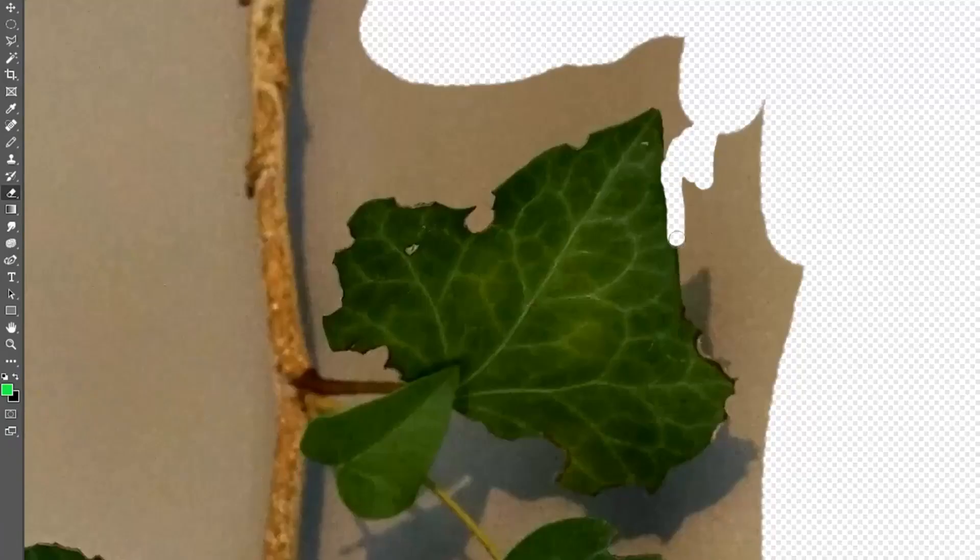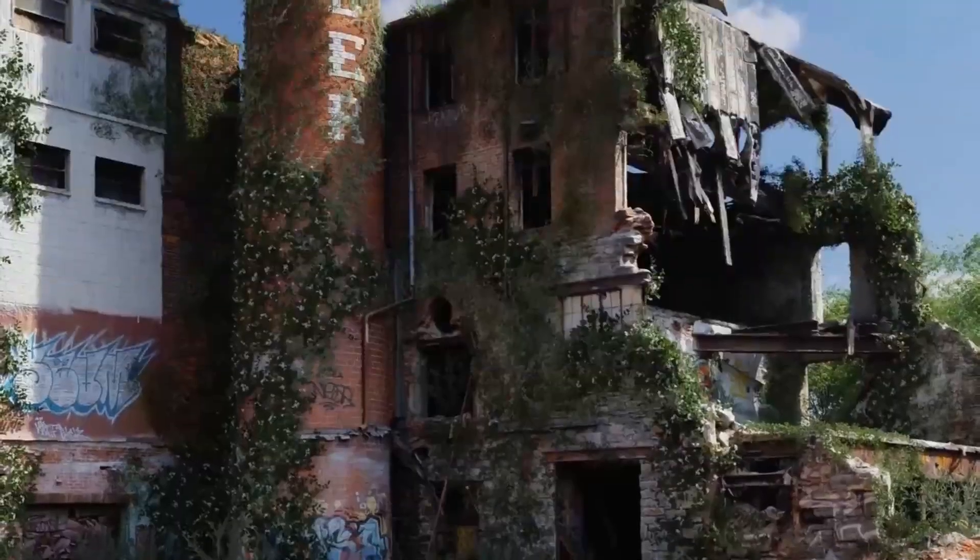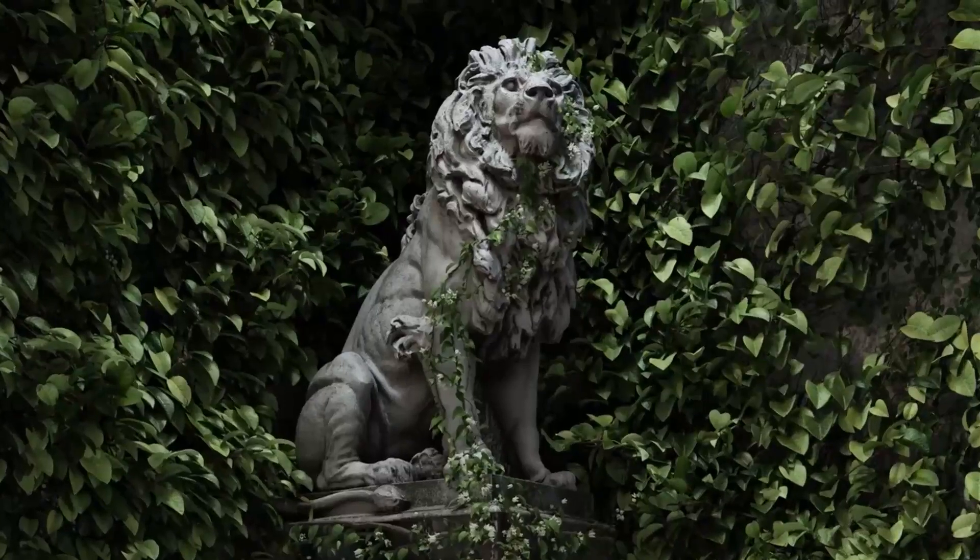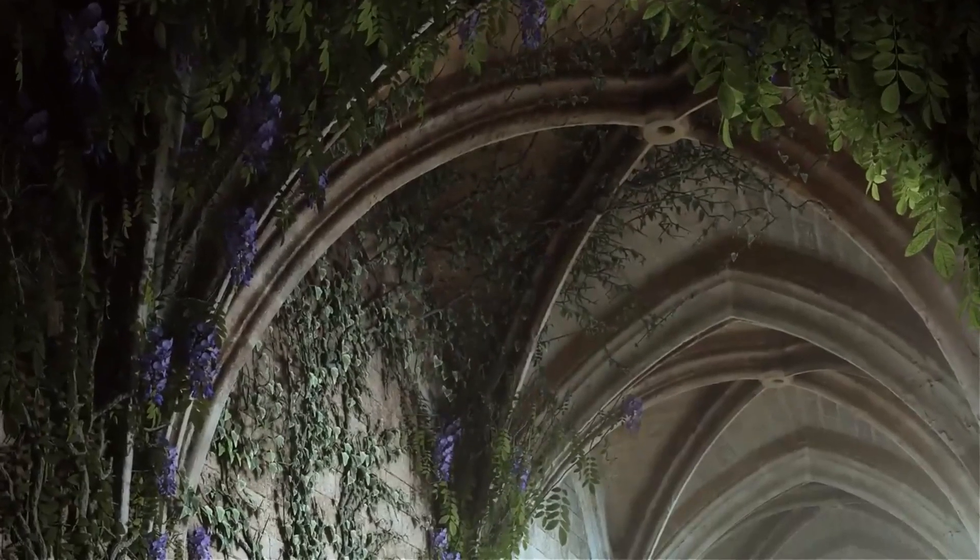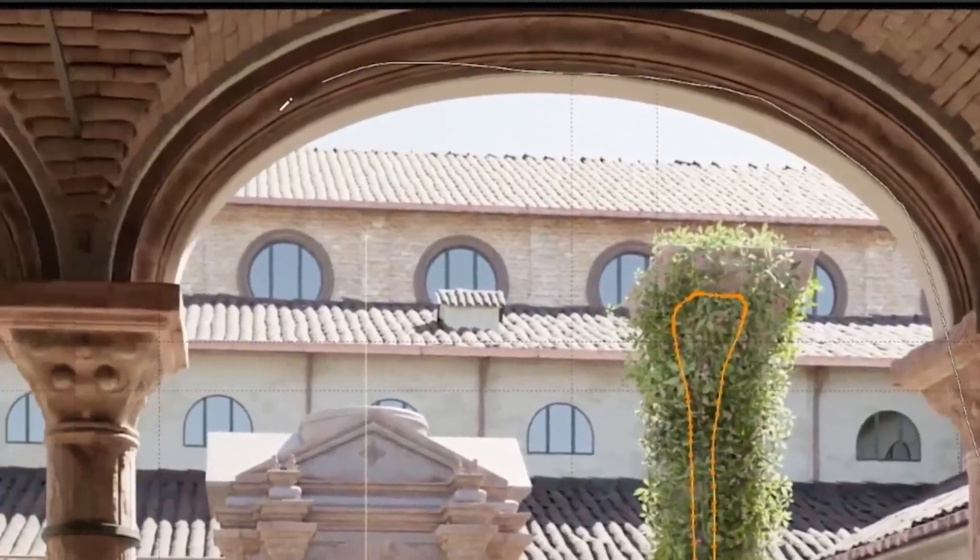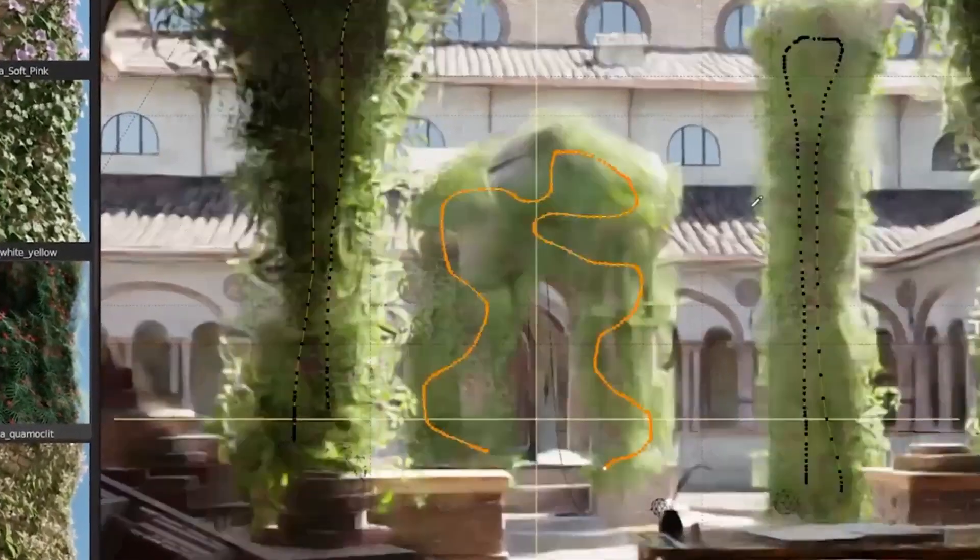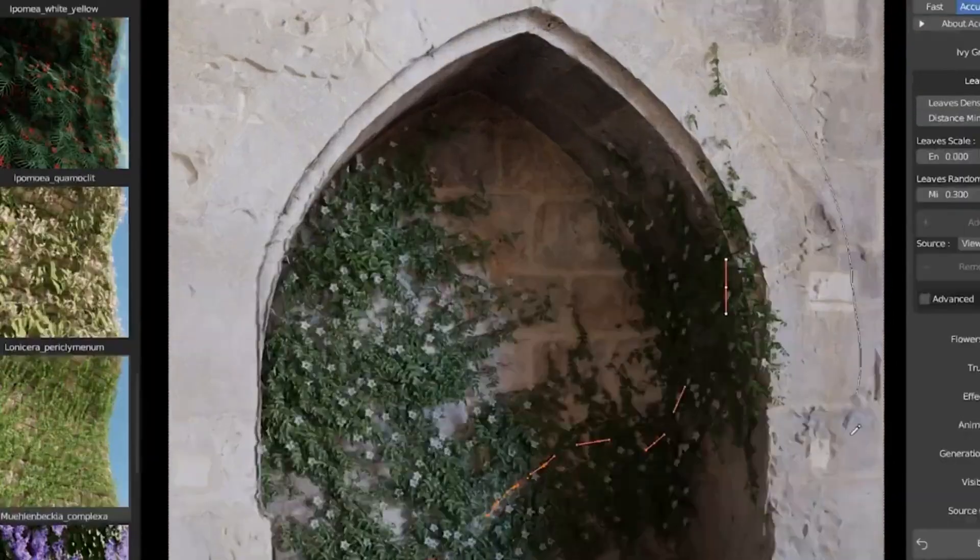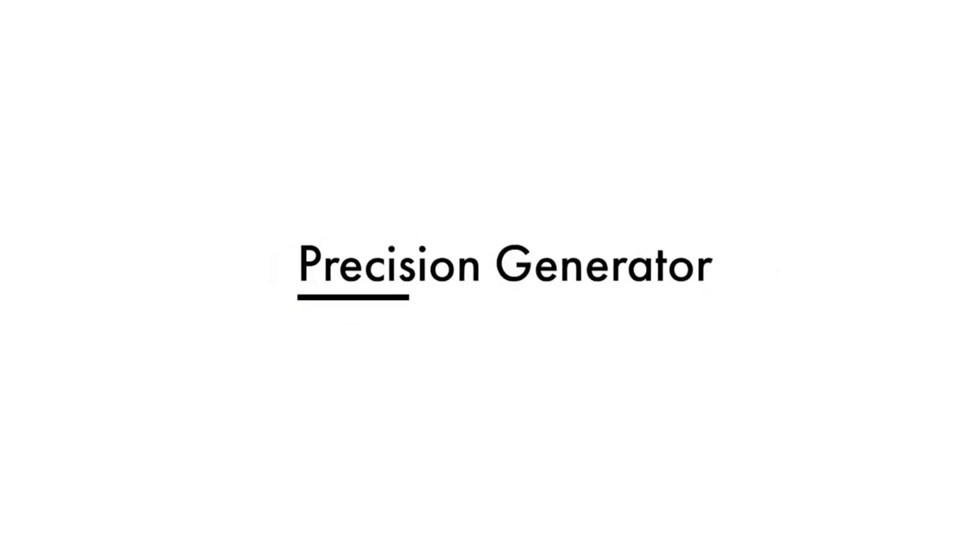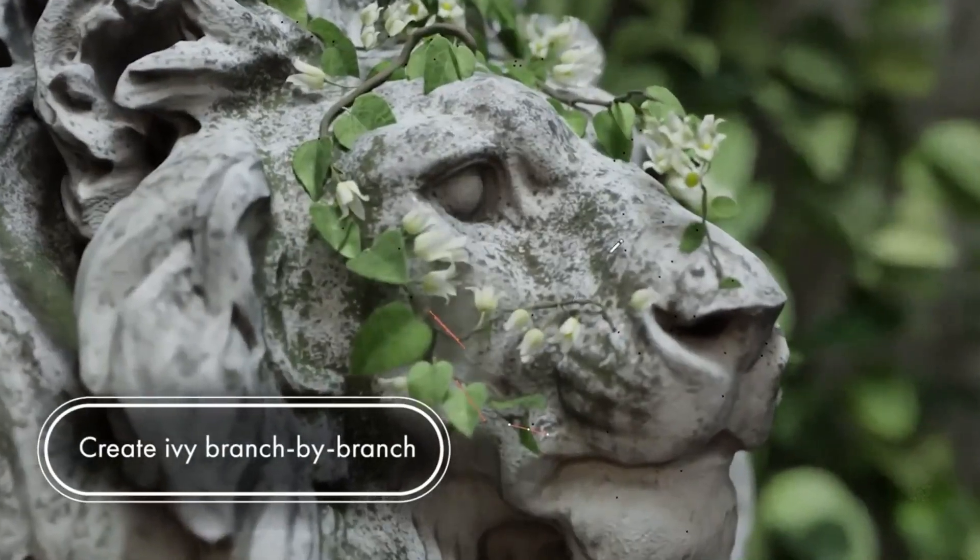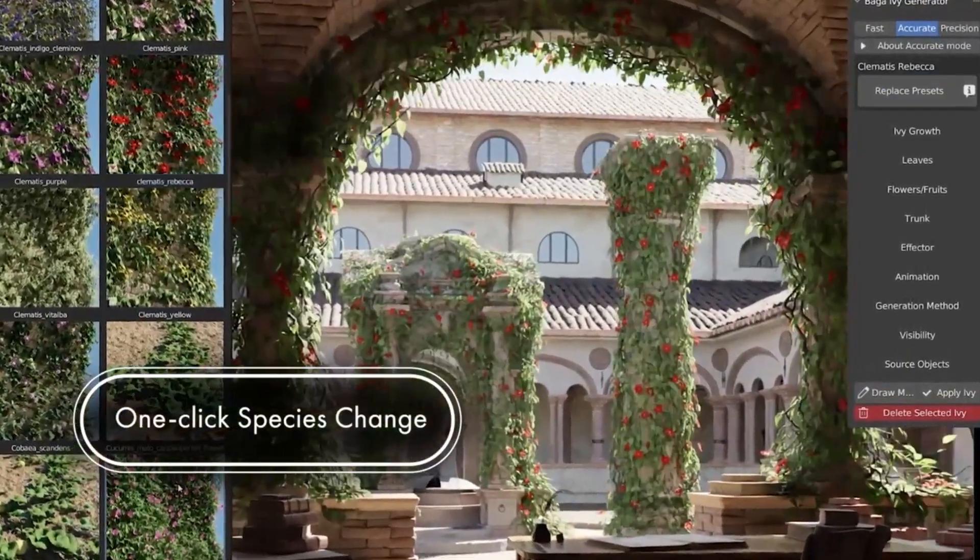This versatile add-on includes three powerful generators to give you the results you need for any project. The precision generator lets you design ivy branch by branch, giving you full control for the most intricate designs. The accurate generator is tailored to the surface and creates a complex and realistic branch network with ease. Finally, the fast generator is perfect for covering expansive areas or creating background scenes with top-notch performance.